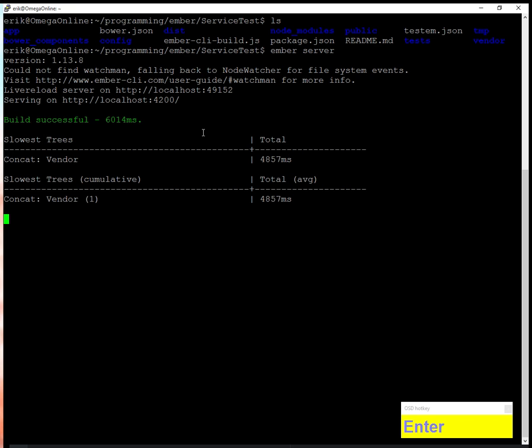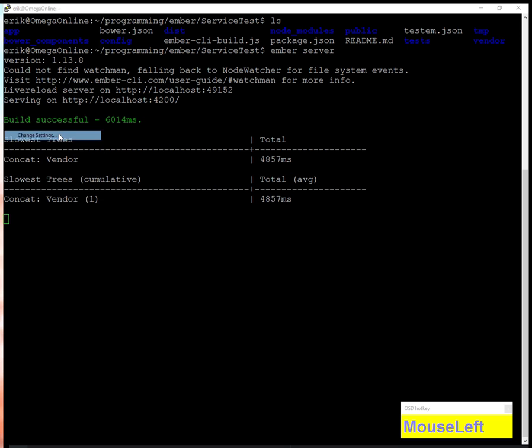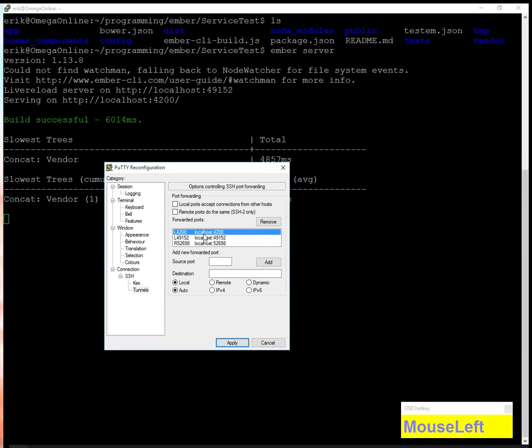One easier way is port forwarding. If I look at the settings in PuTTY, you can see I already have 4200 and 49152 set up. What this means is I'm taking port 4200 on the remote server and mapping it to port 4200 on the local box. When I access localhost:4200, it'll actually be accessing port 4200 on the remote server.